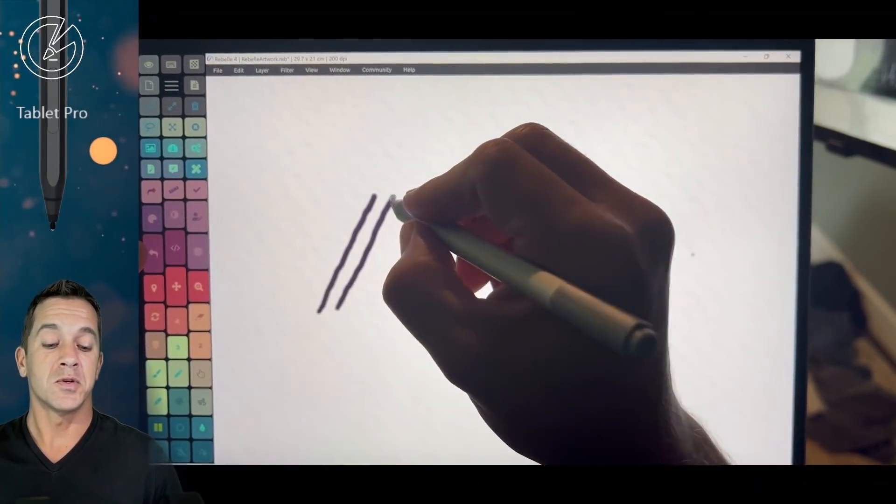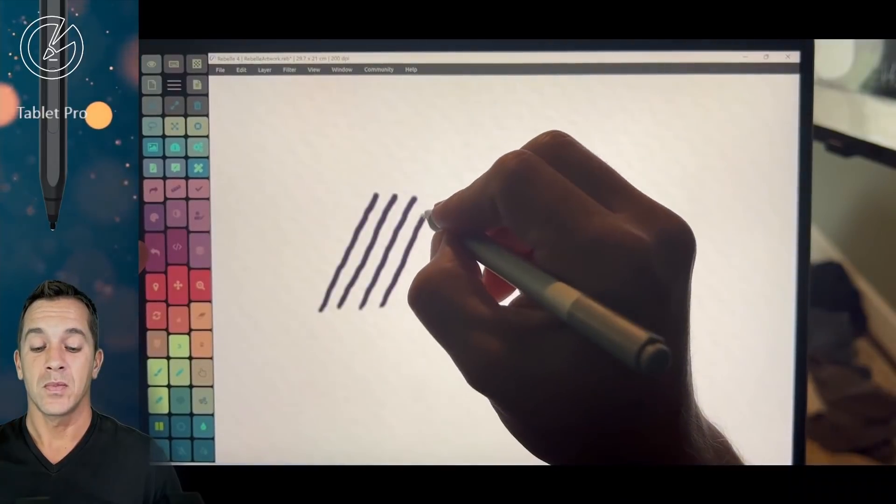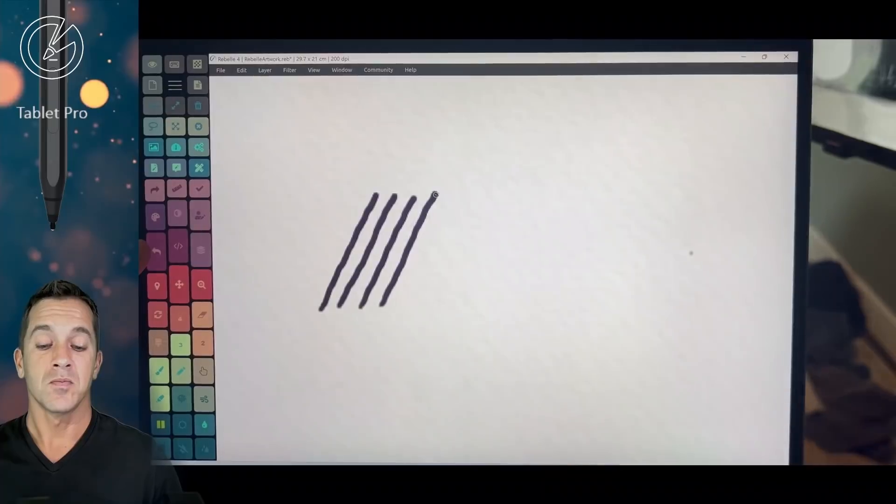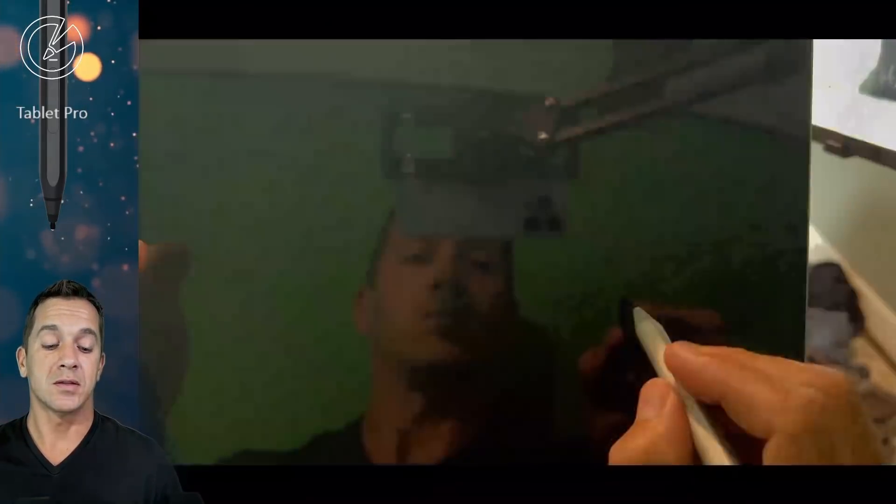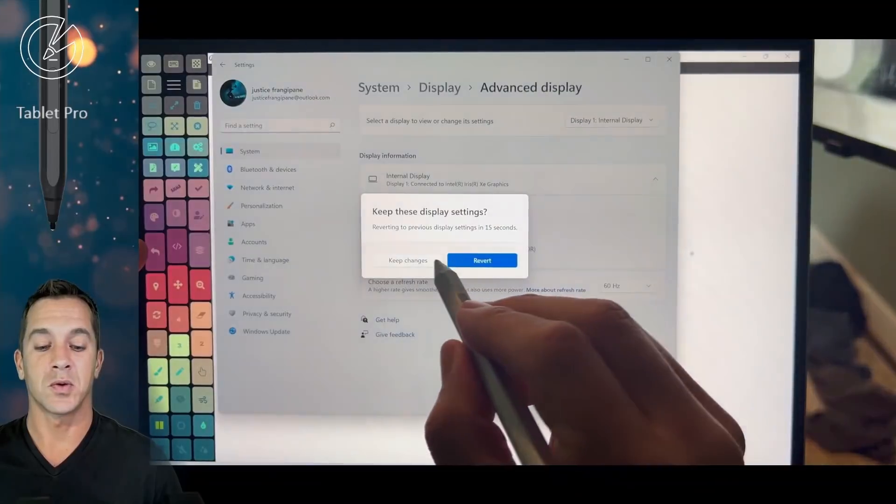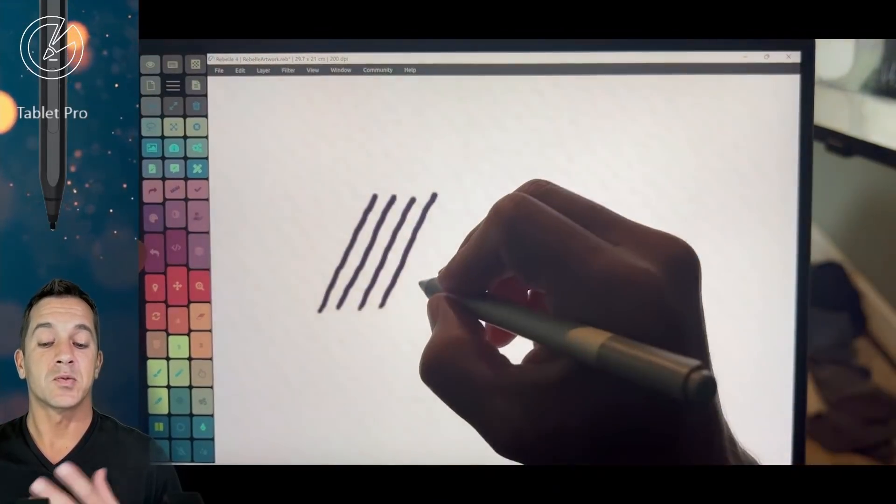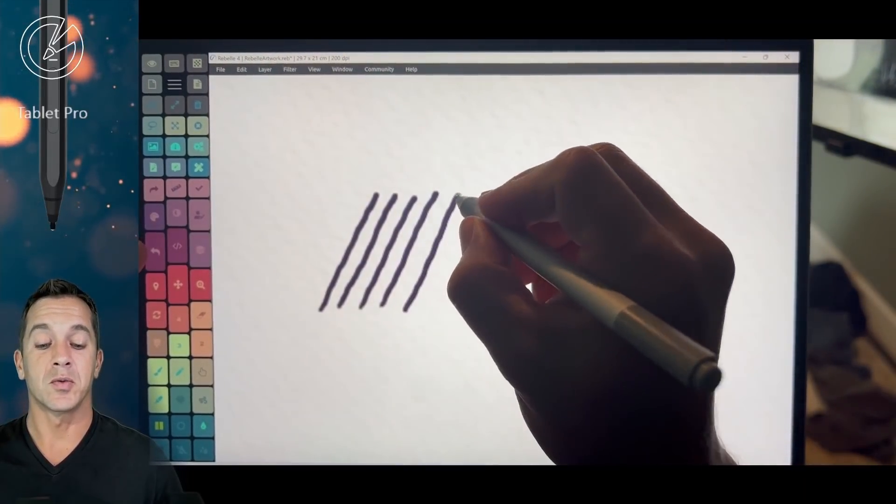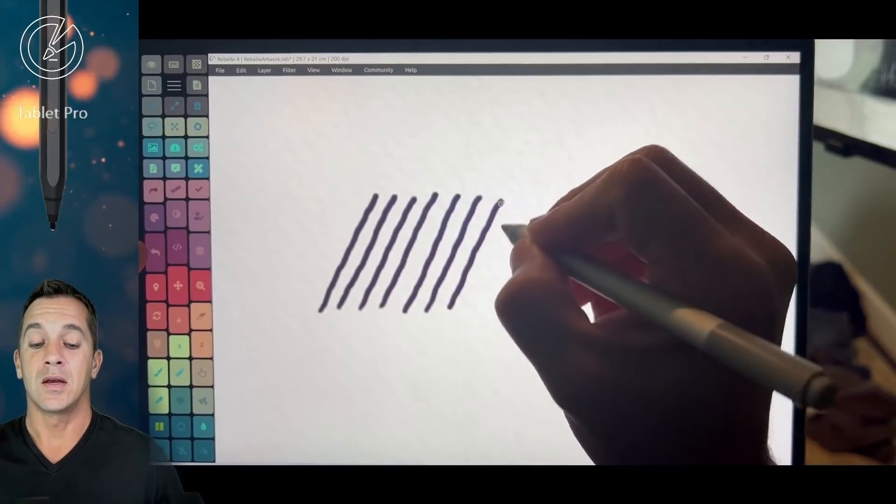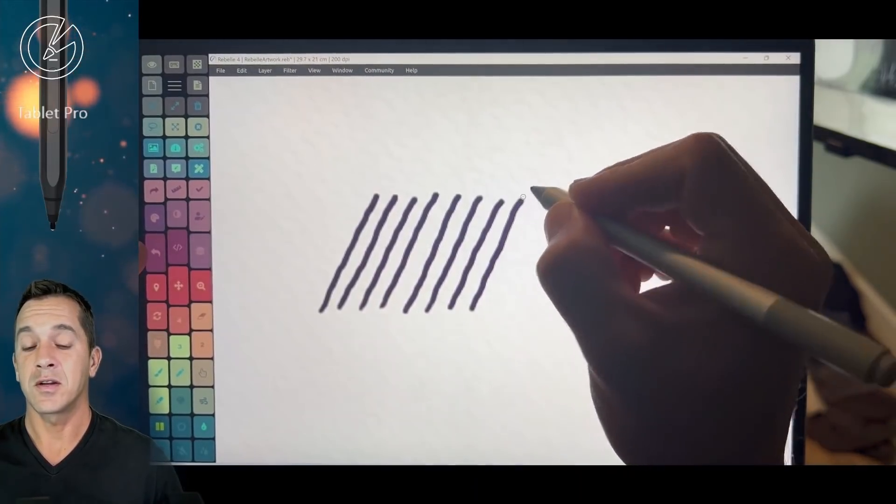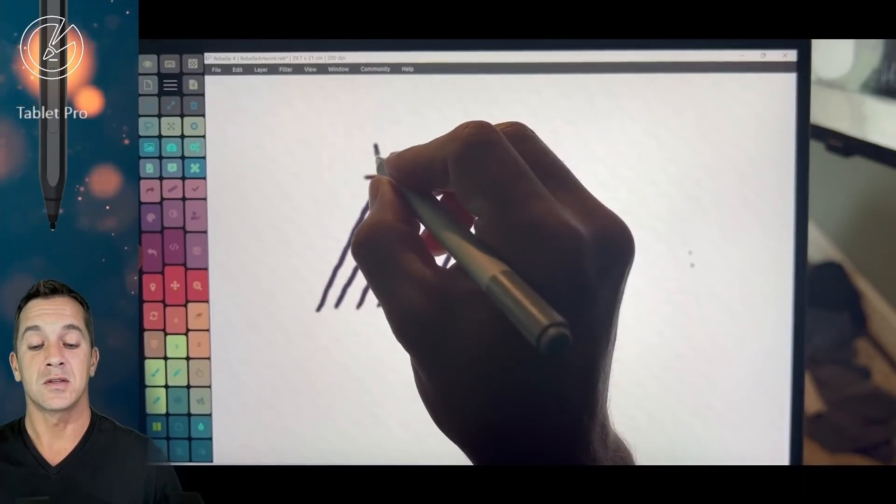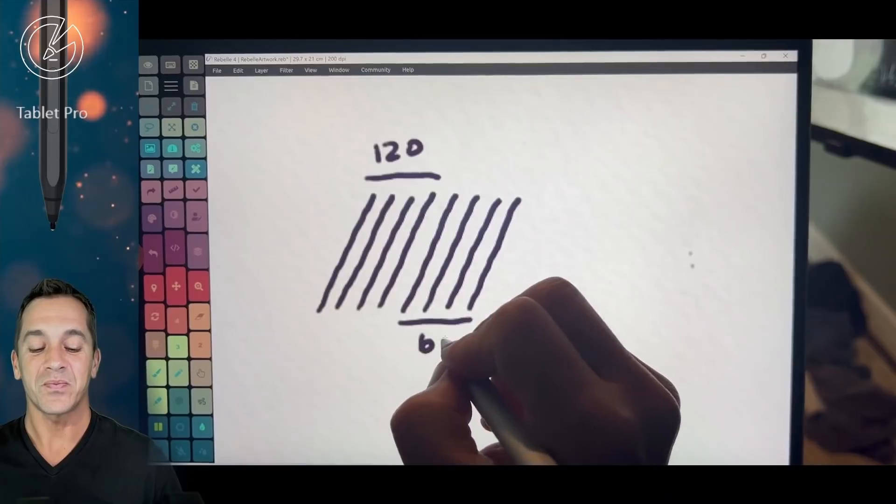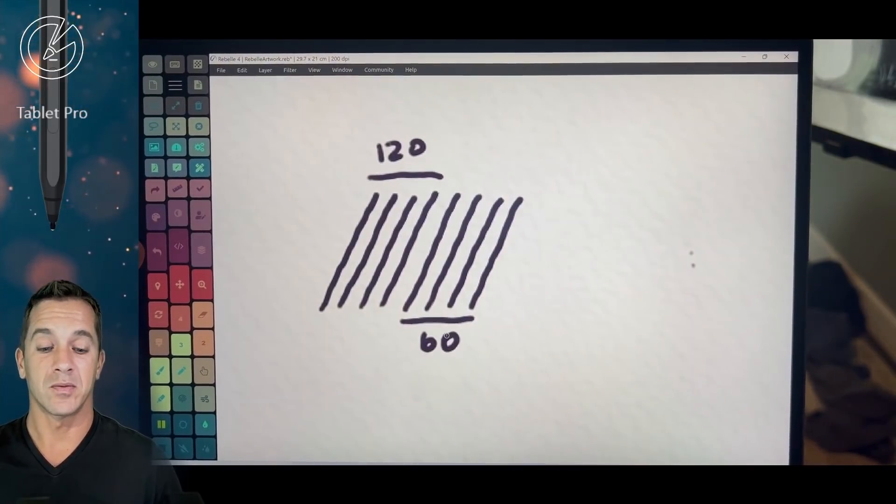Okay, so here I'm using the Surface Pen. I'm drawing this one first. I'm using the Surface Pen actually at 120 hertz first, because this one shows the most jitter. So if we would notice a difference, we would notice a difference the most here. And as far as I can tell, the difference between 120 hertz and 60 hertz doesn't make the line quality better.